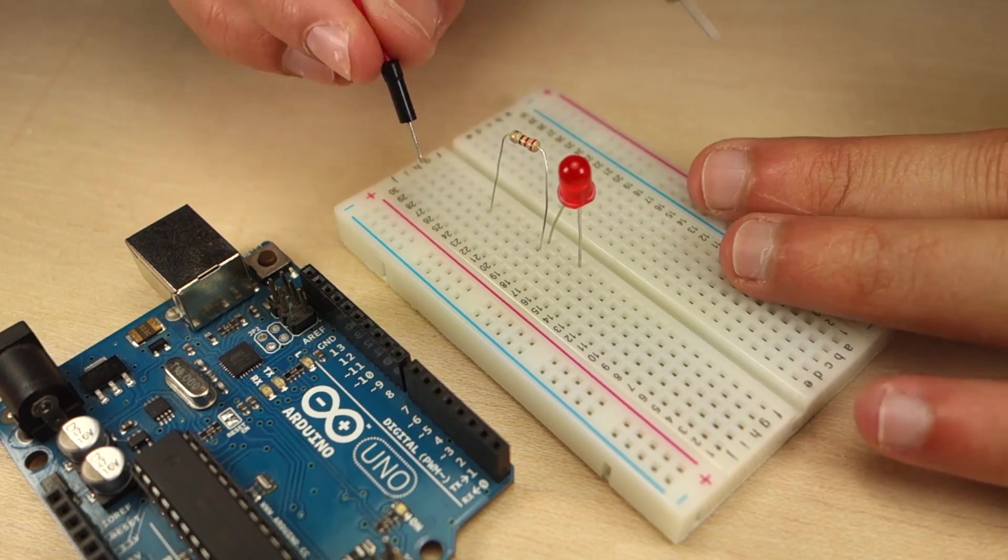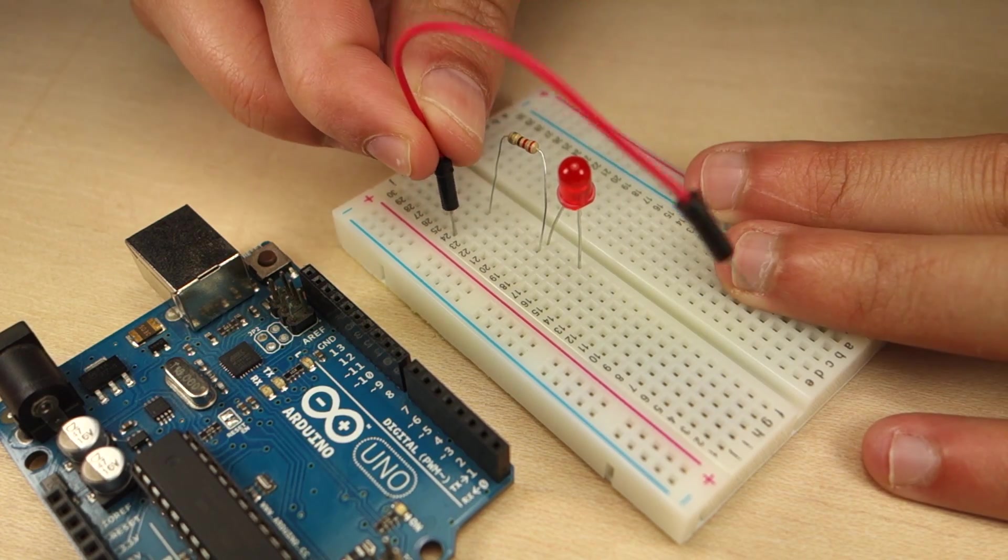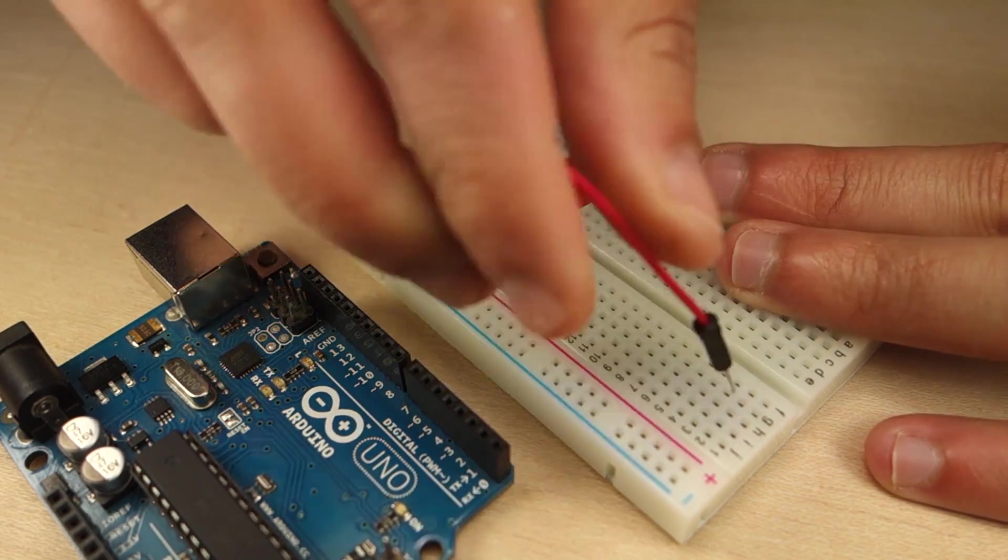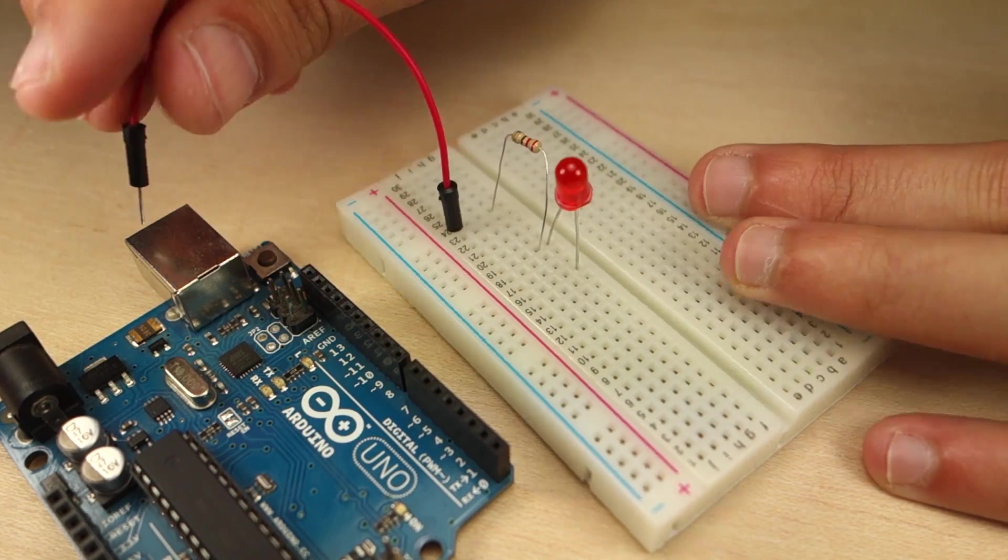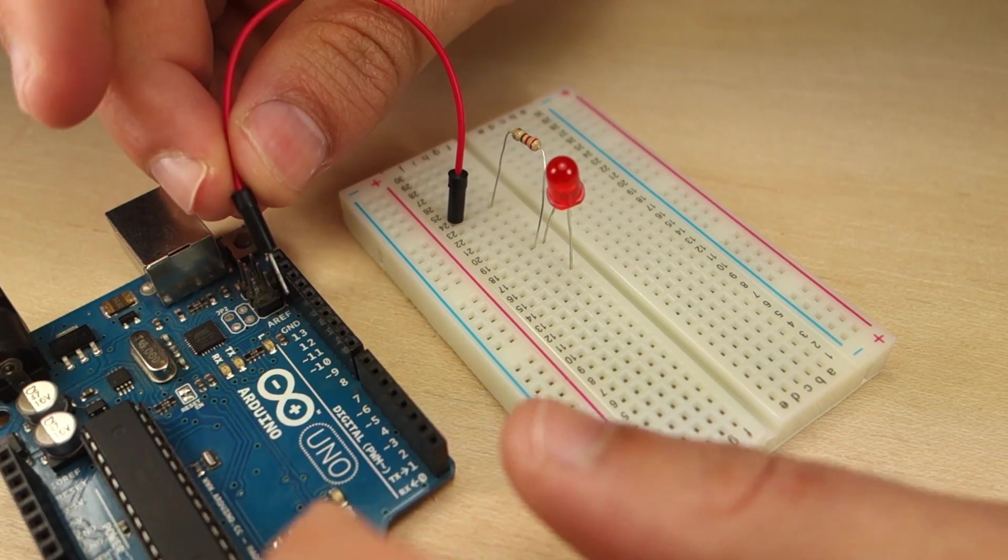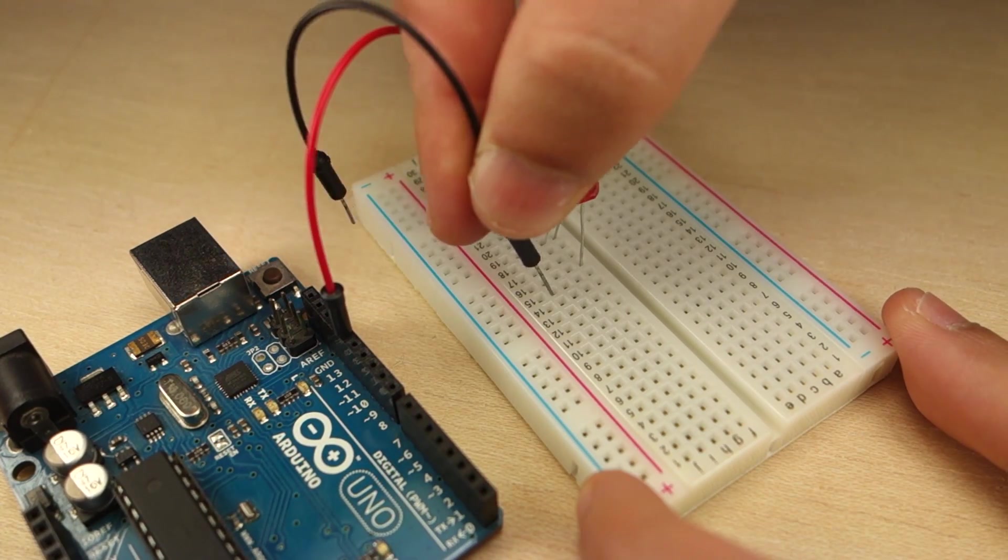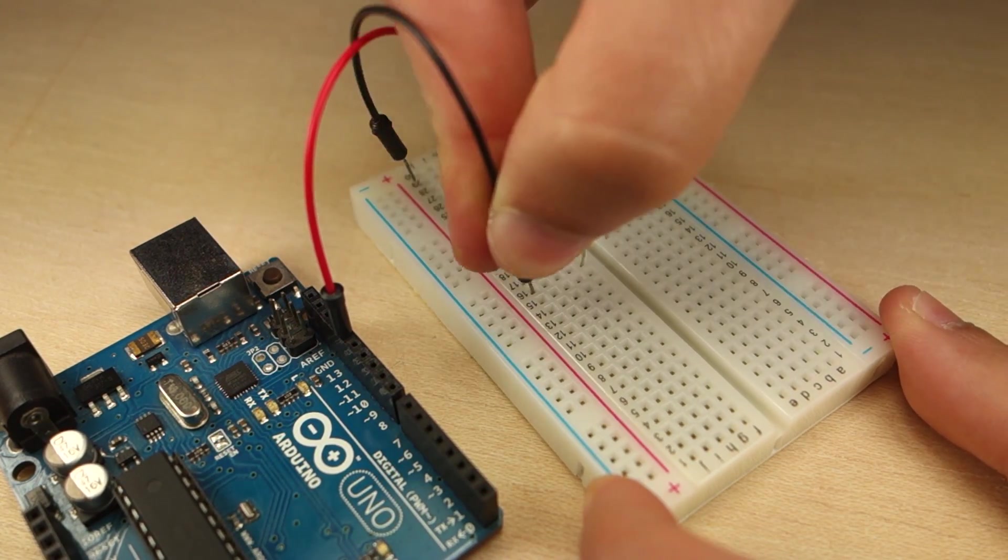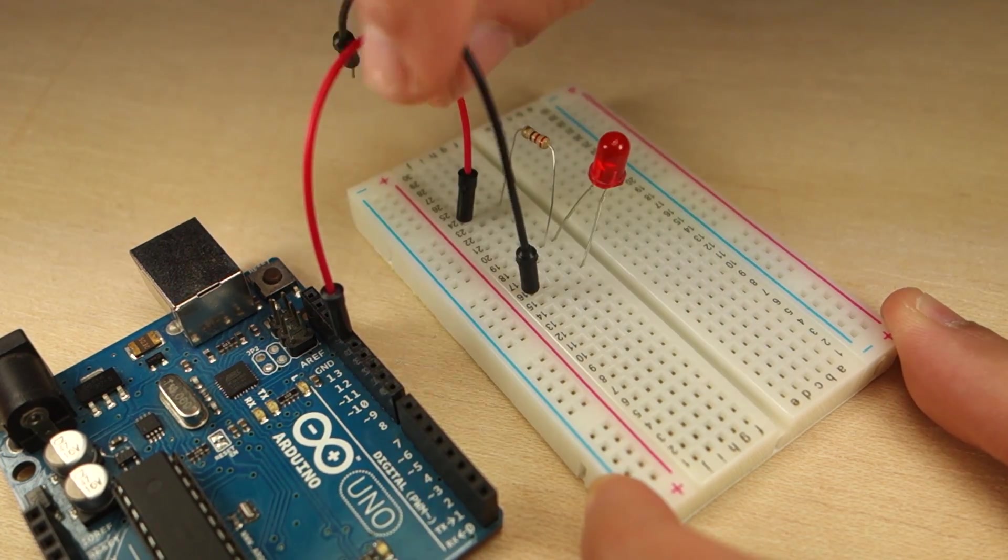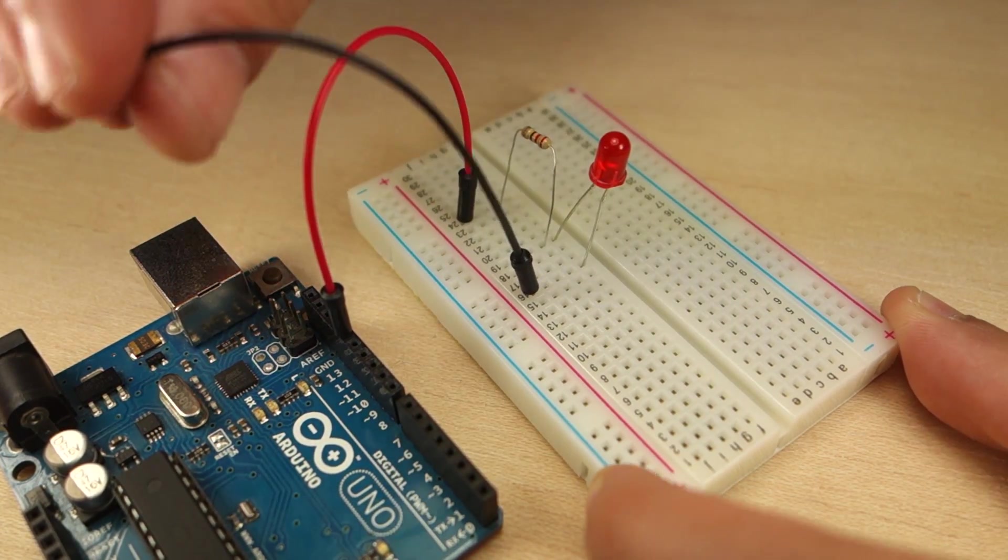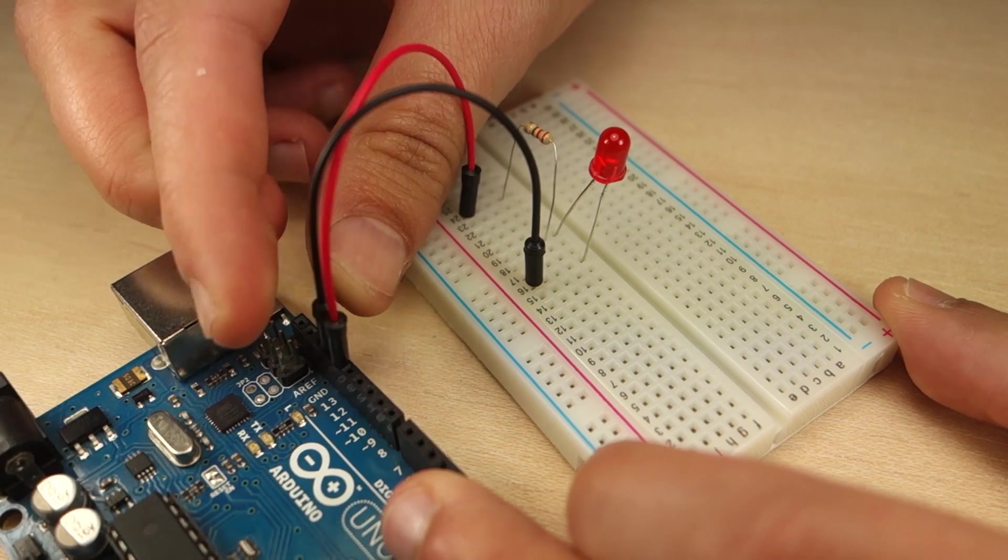With the jumper wire, connect the other side of the resistor to pin 13. Finally, connect the LED cathode, the shorter lead, to ground.